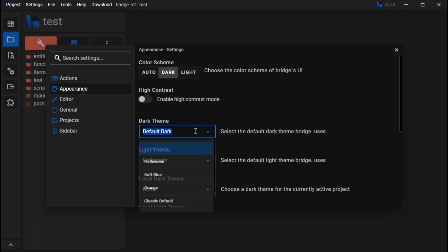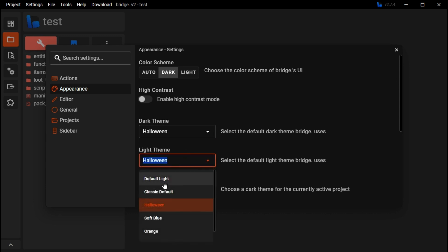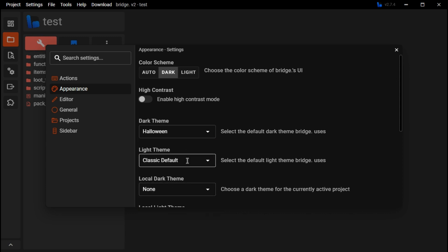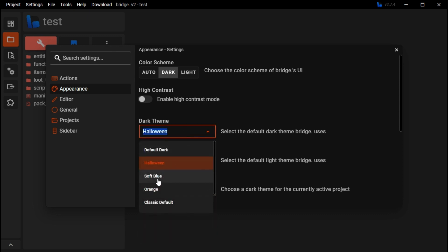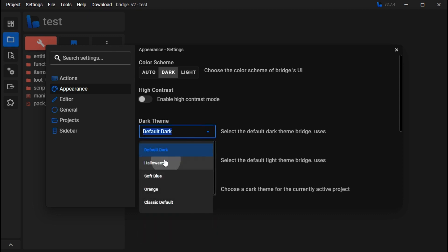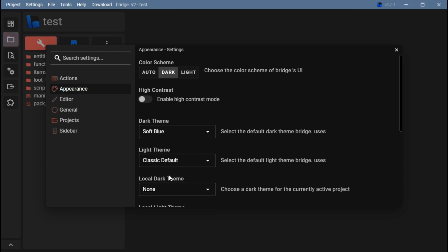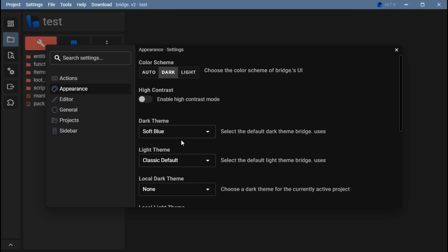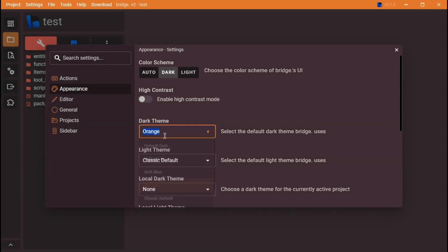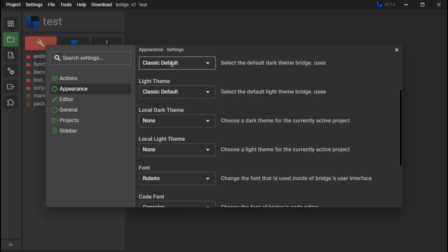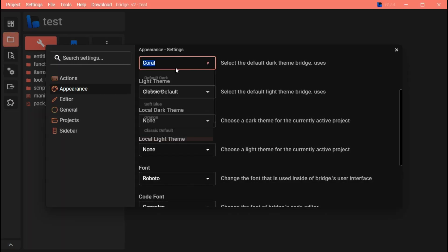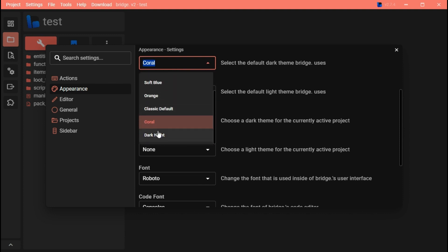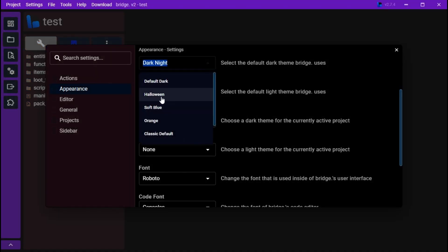With the dark theme, you can also change to Halloween dark. You can change this to Halloween, default, soft blue, orange, classic default, coral, and finally dark knight. These are all optimizations, but I think I'm going to stick to Halloween.